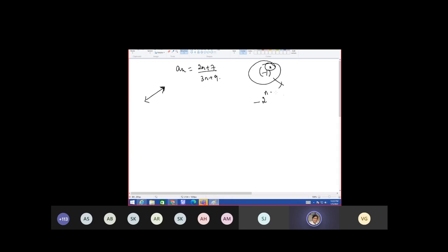What about this one — minus 2 to the 5? It's oscillatory. It's not oscillatory — it's divergent having lower bound minus infinity. Yes, this is not oscillating because minus 1 to the 5 is not there; it's separately written.